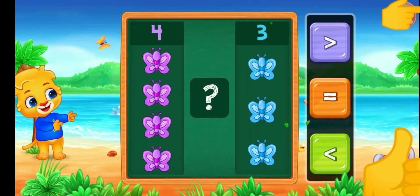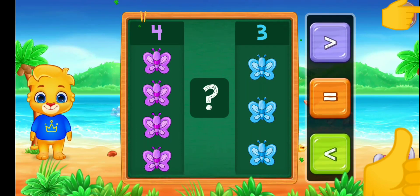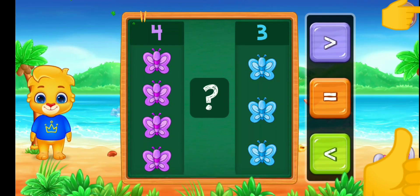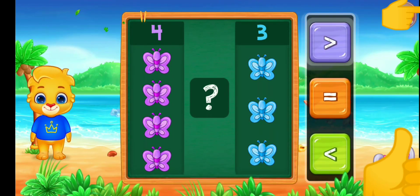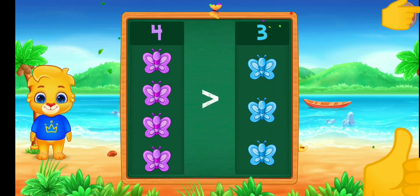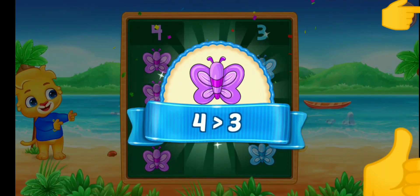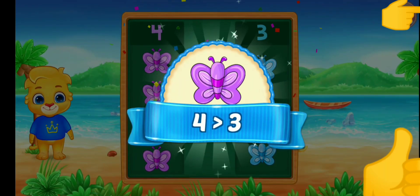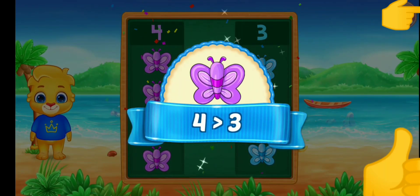Butterflies. Greater than — four is greater than three.